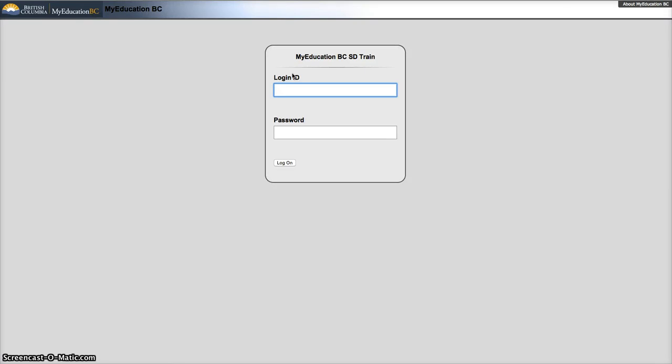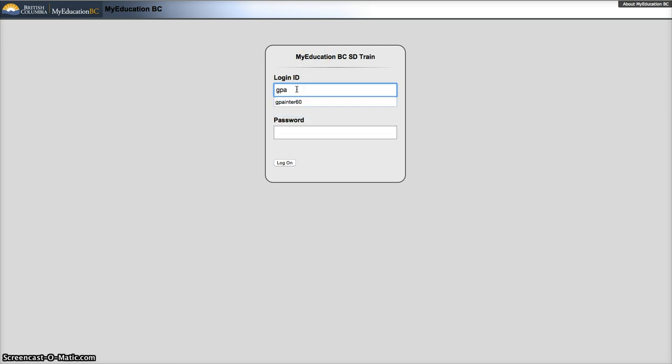In My Education BC, the first time you log in you will have to change your password. You will receive this information from your site secretary or administrator.